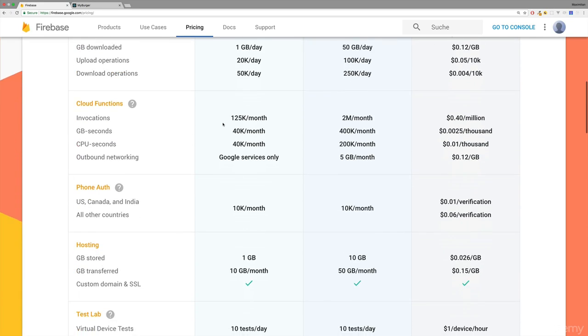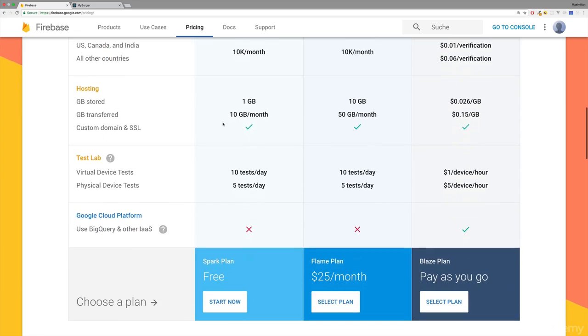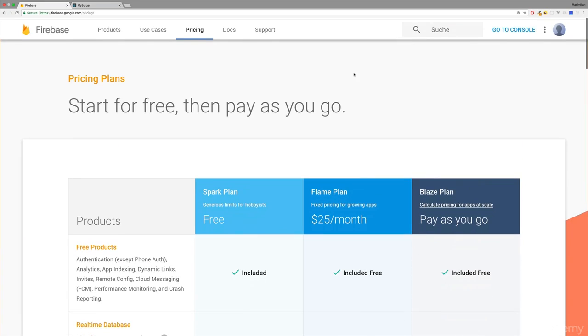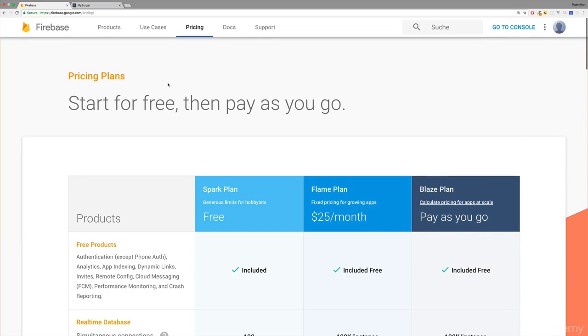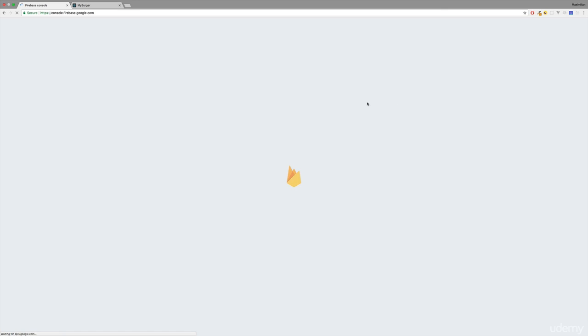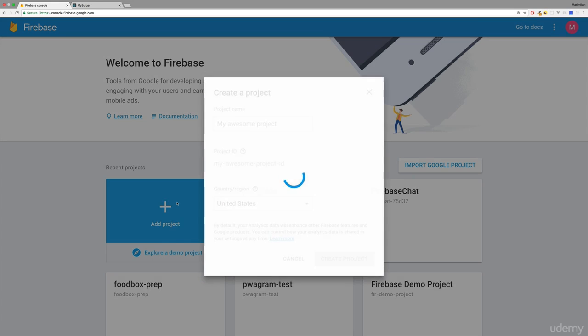which you don't want to encounter in your production-ready application. Now, enough talking about the pricing. It's free for our needs, so let's click on Go to Console. For that, you'll need a Google account before you can continue, and on that console you can now create